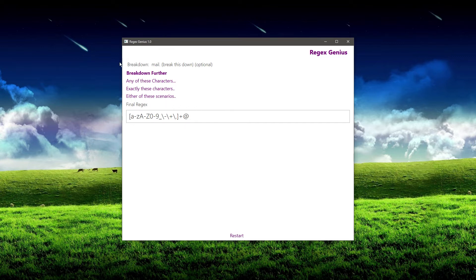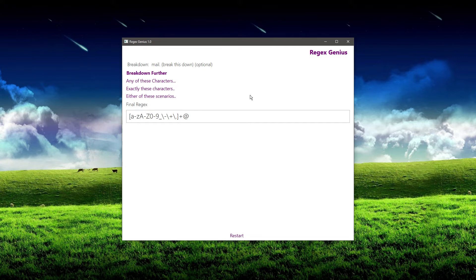Now we're getting to the line that says 'mail dot' — this is where the subdomain comes in. The subdomain is optional, and that's something I want to keep in mind for later, because Regex Genius is going to ask us whether this is optional. In the case of a subdomain, it is optional because it's not always there — sometimes it's there and sometimes it's not. I want you to think about it in plain English.